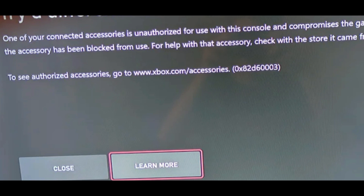Hey, welcome to the channel! Here in the video, we will share the details for Xbox Error Code 0x82D60003.